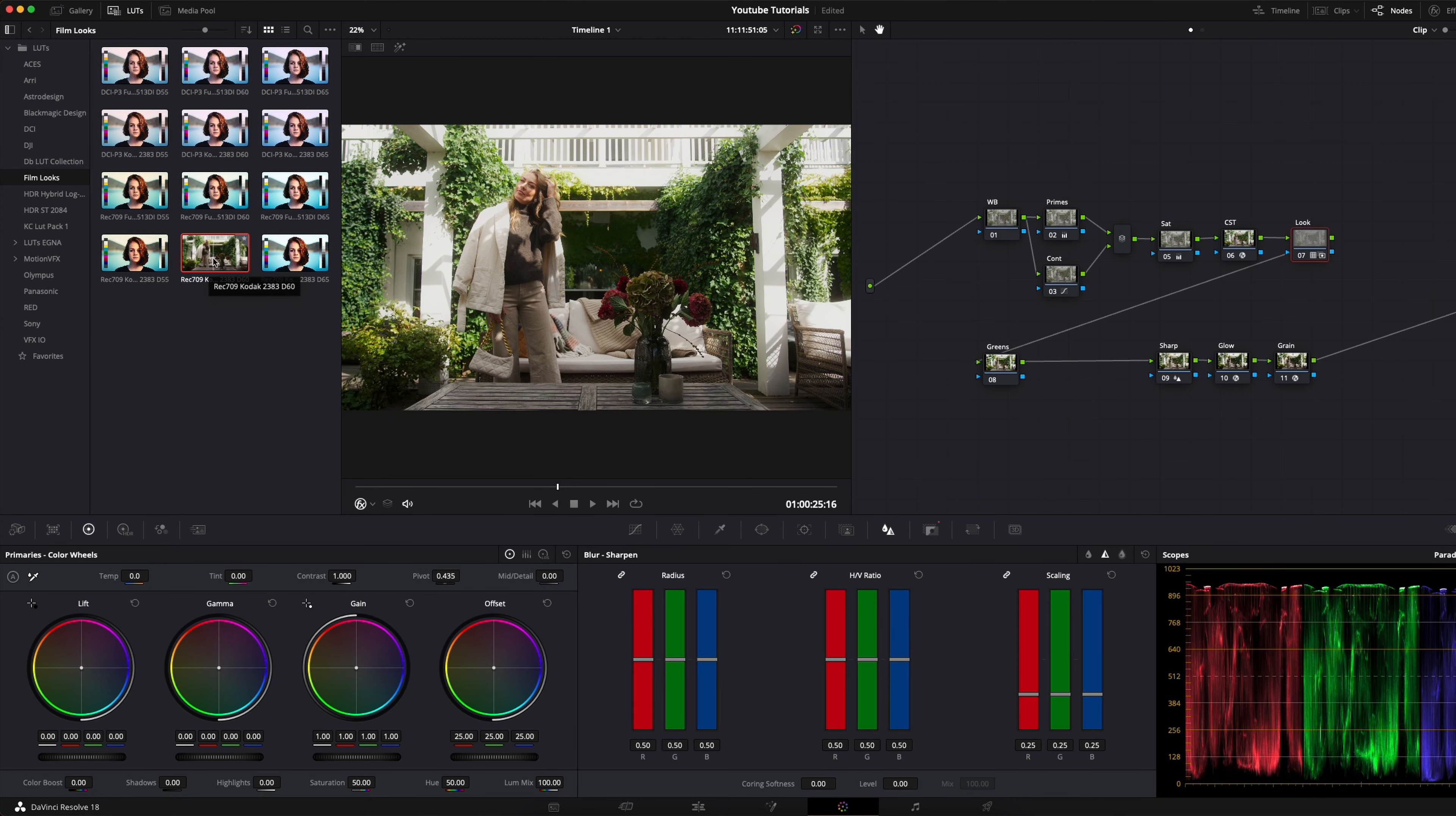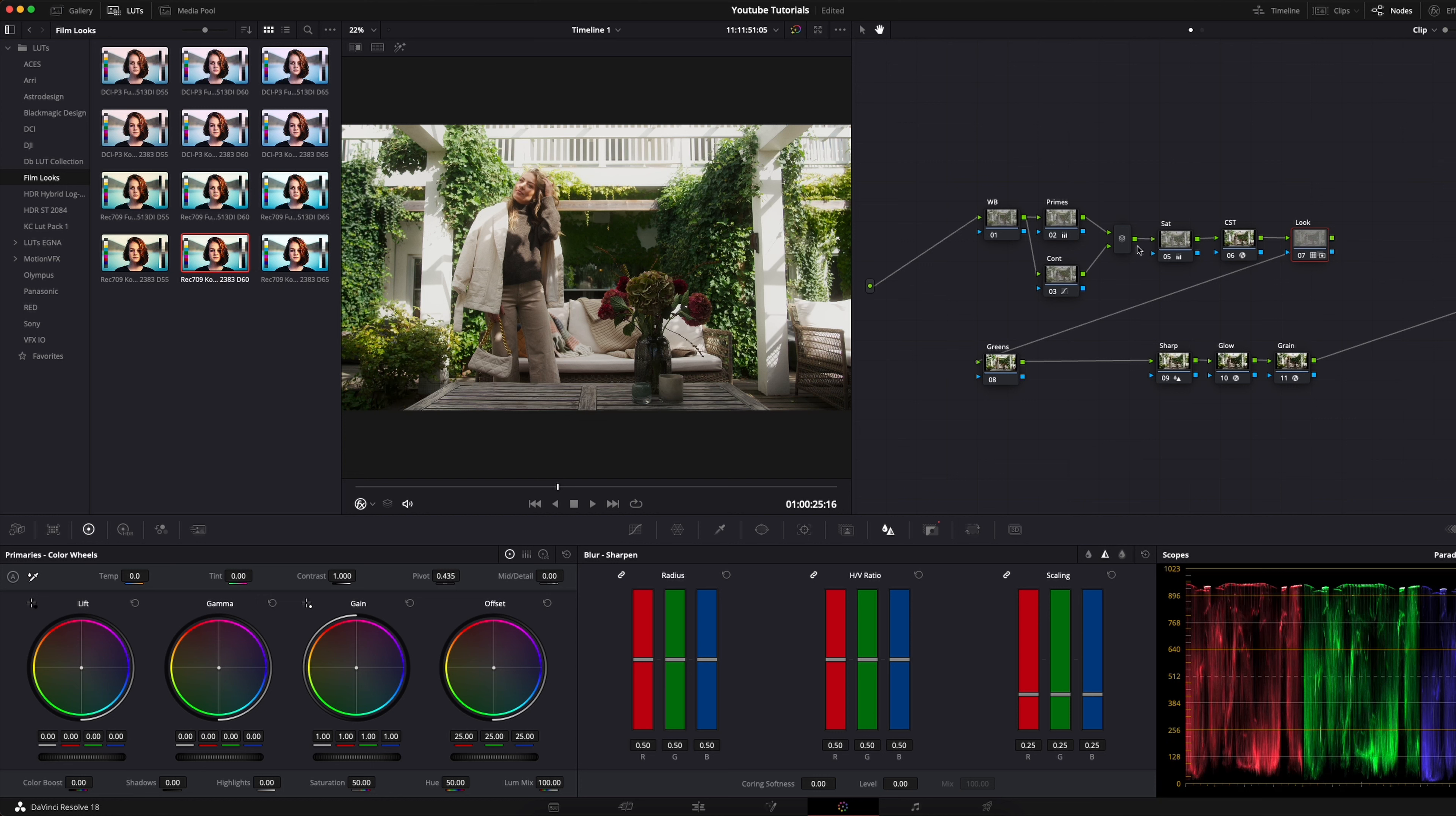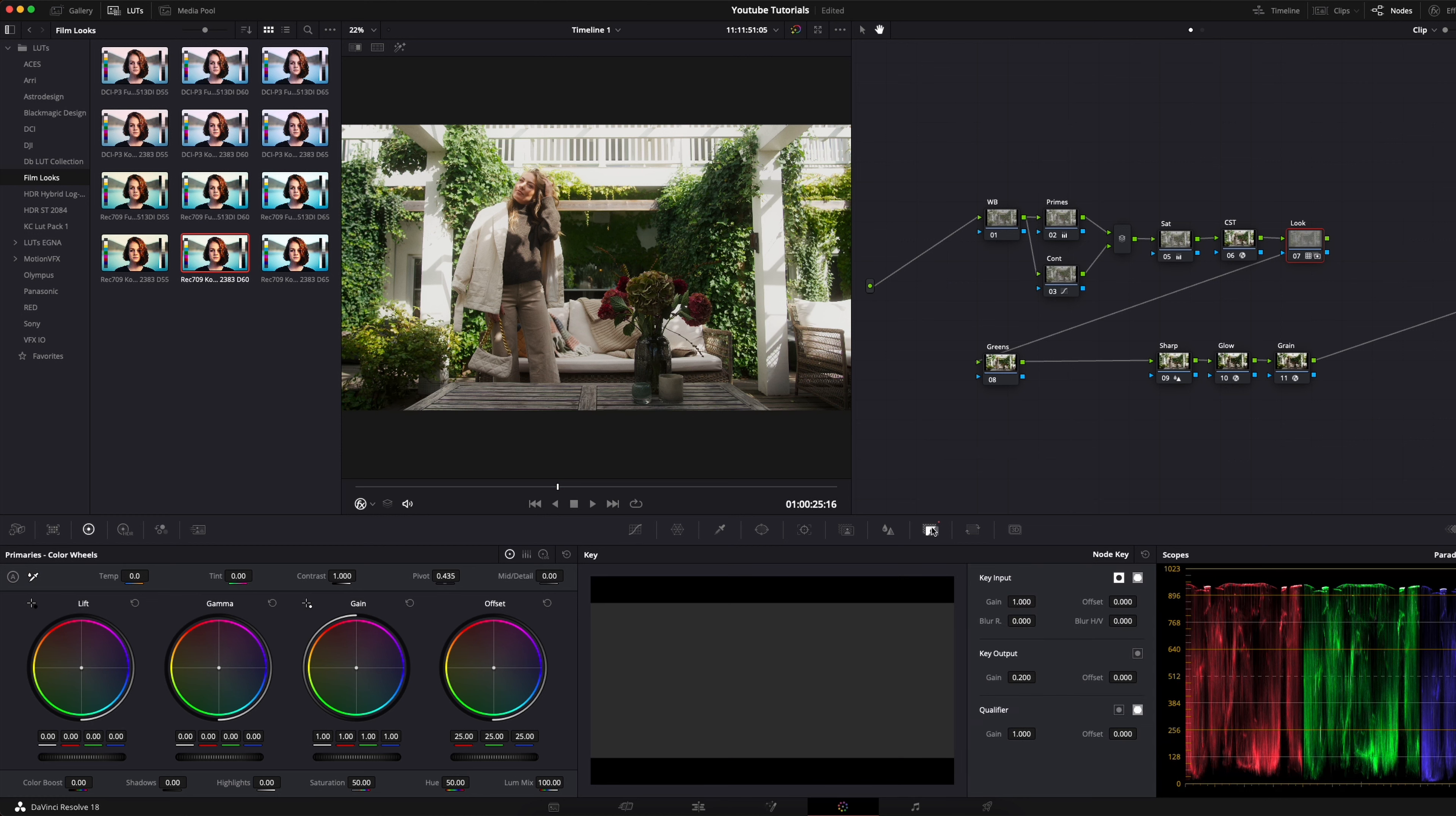What I usually do is I apply it on a node and then I bring down the key output of that node. If I turn it off you can see it just gets a little touch of it.